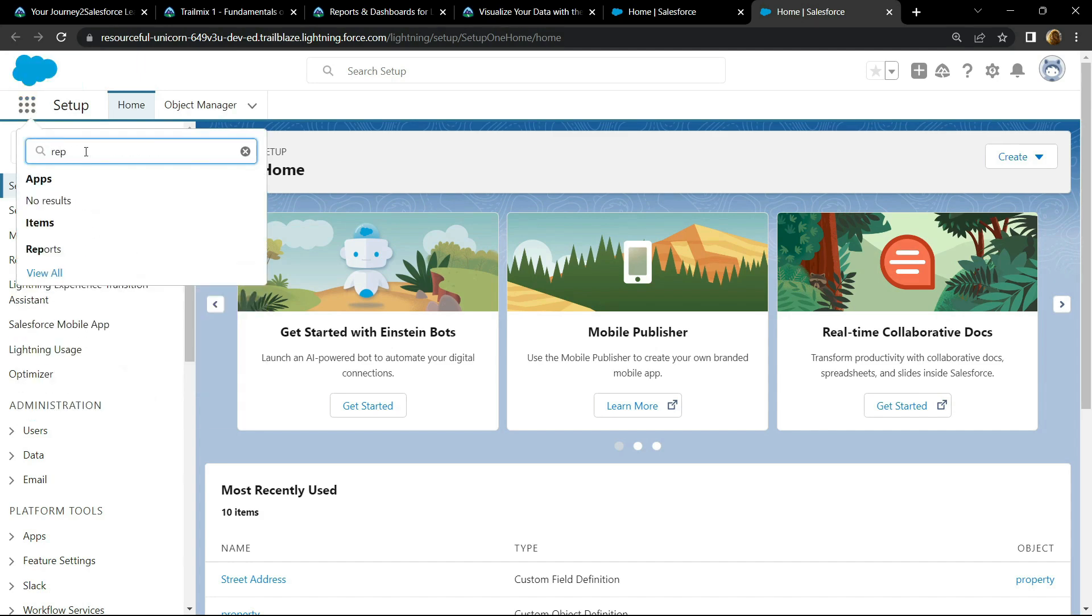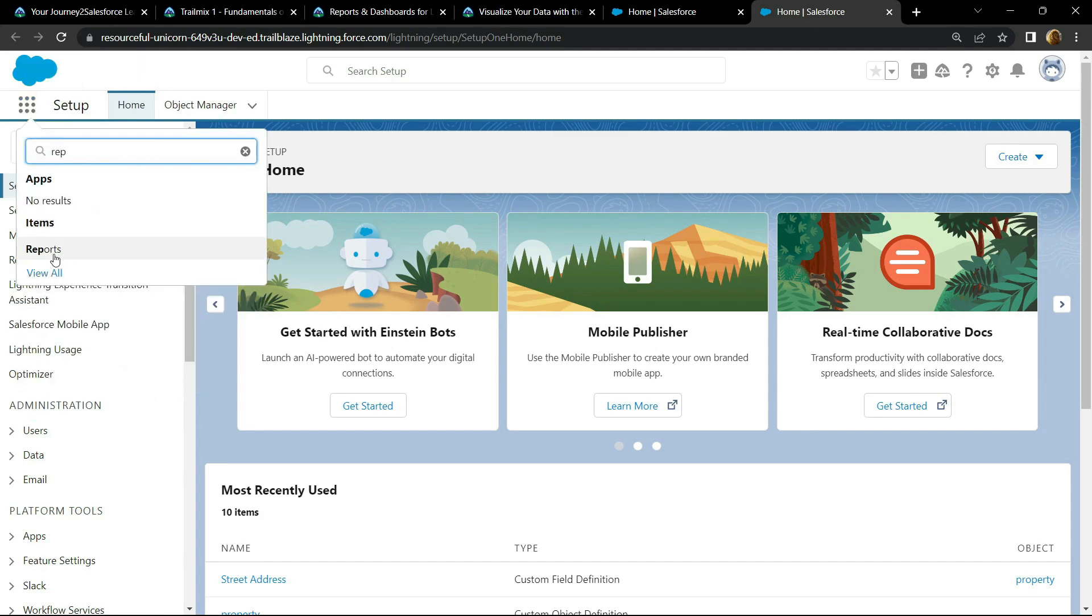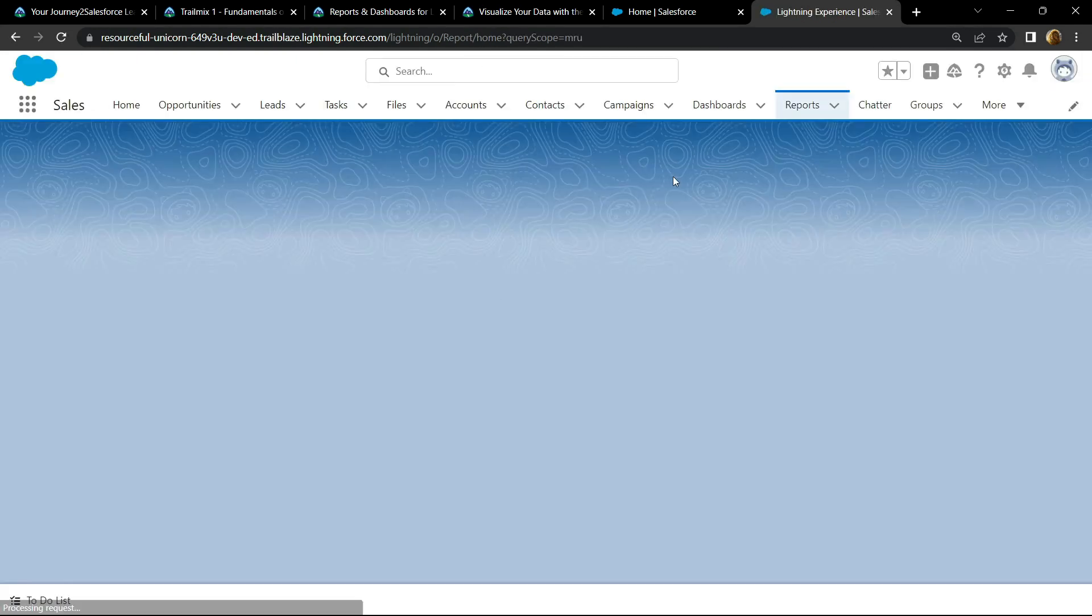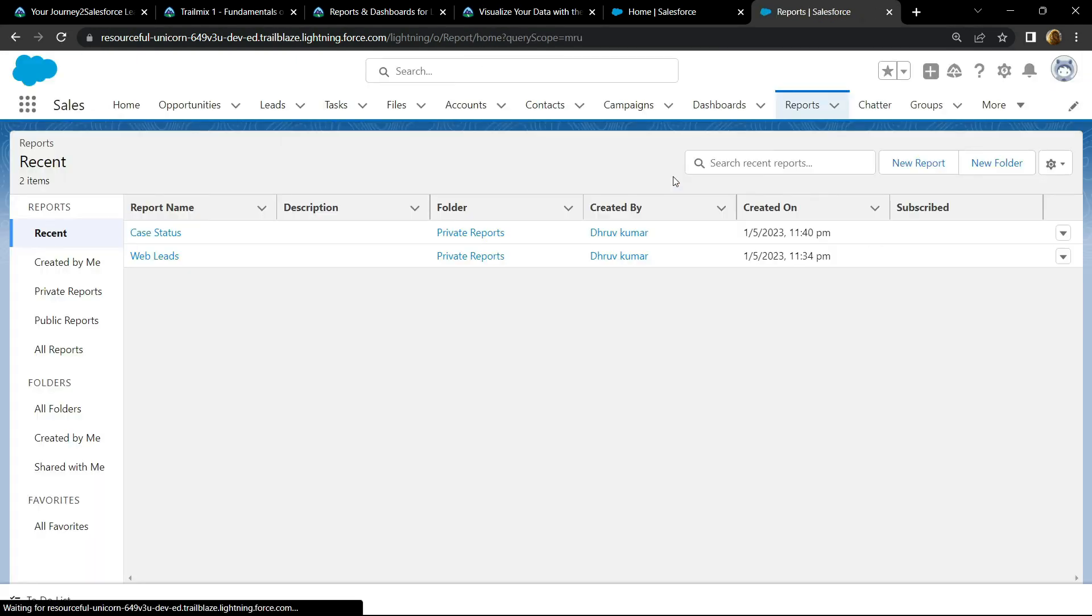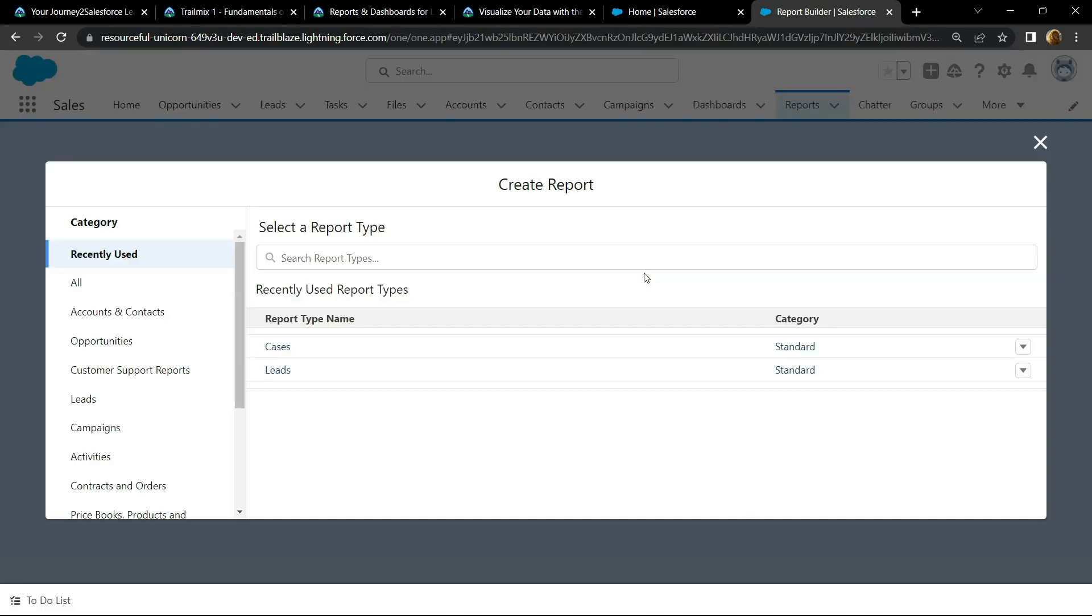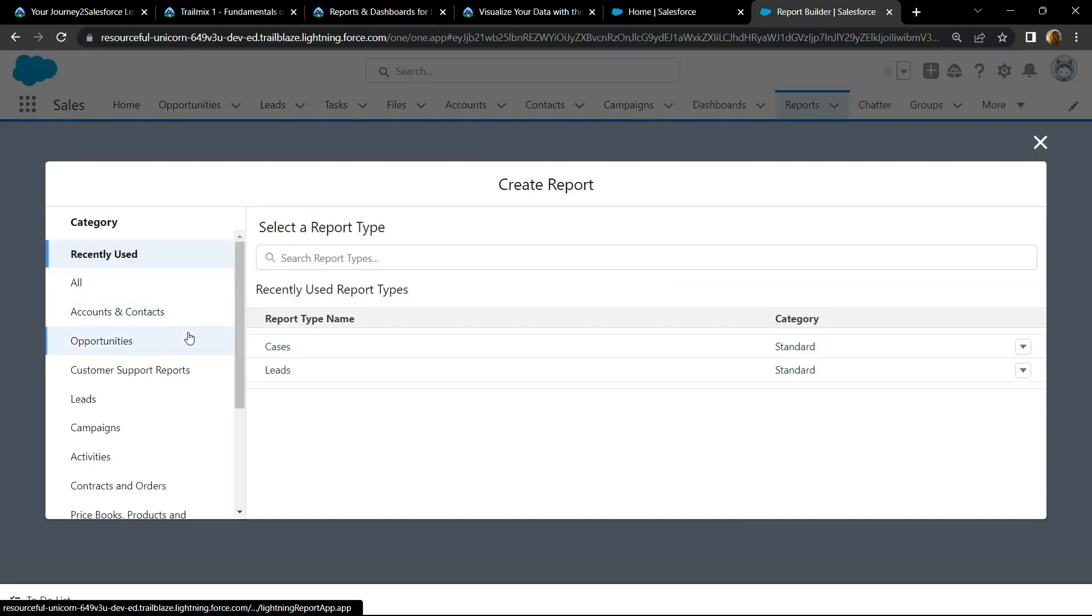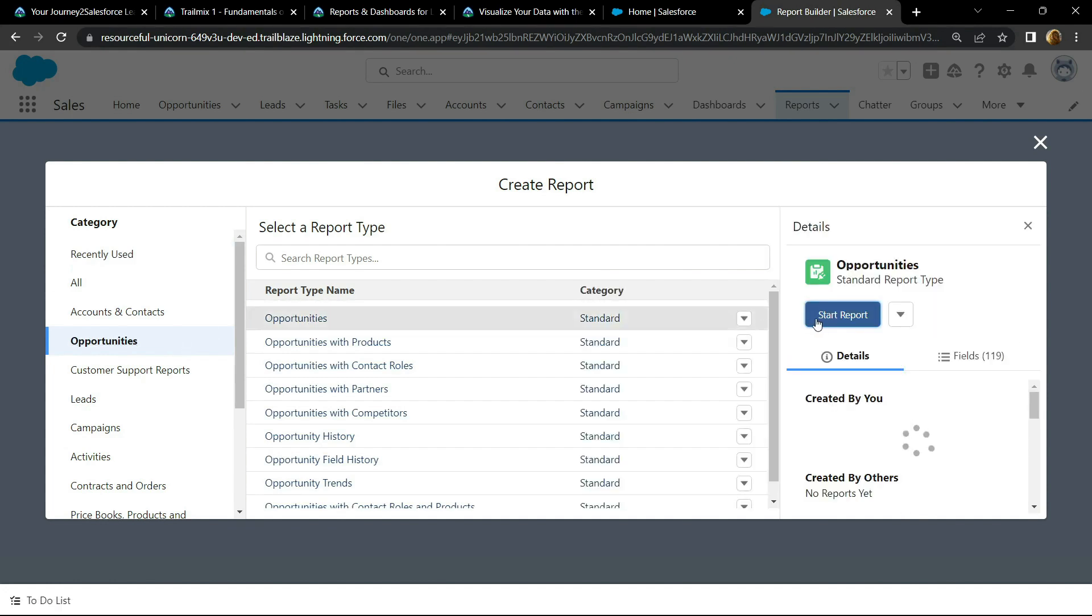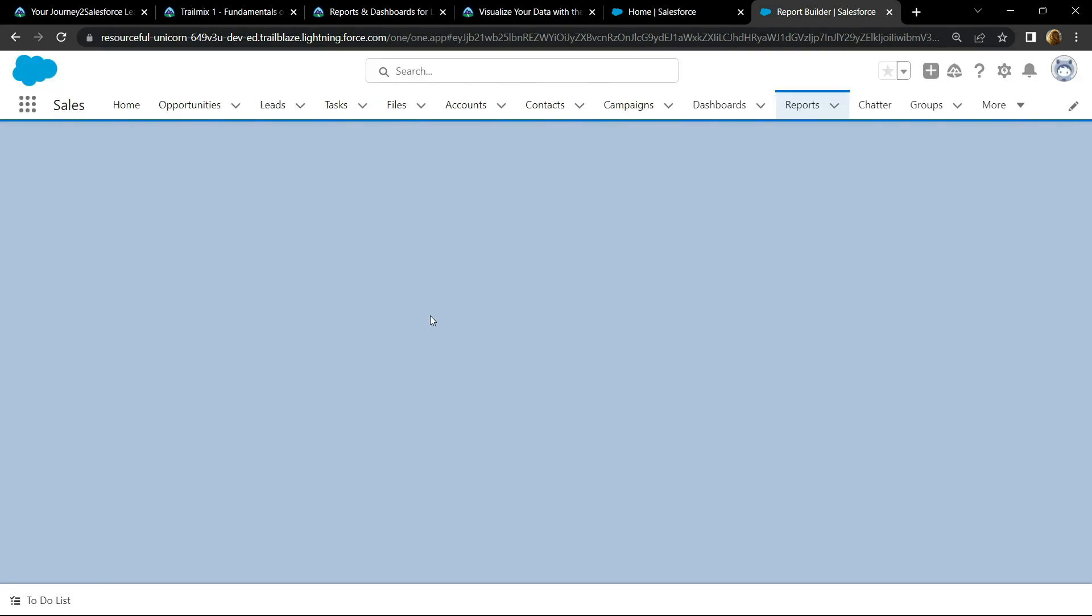Open this, click on new report, then open the opportunities and start your report.